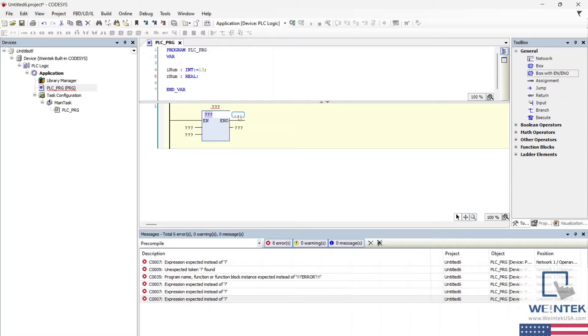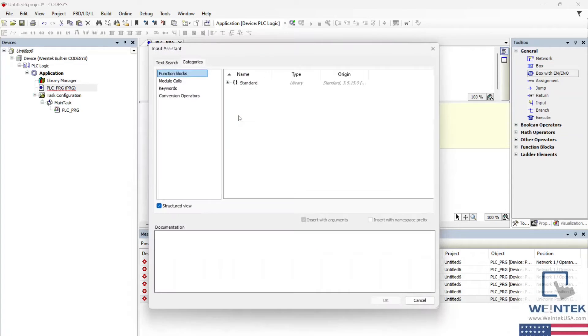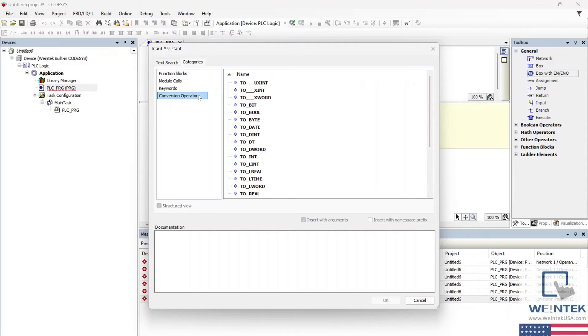Select the ellipses within the box to open the input assistant and select to real from the conversion operator section.